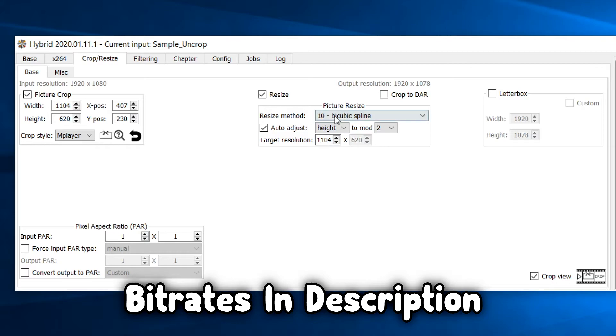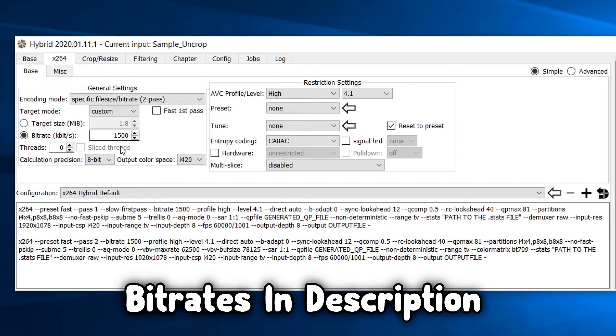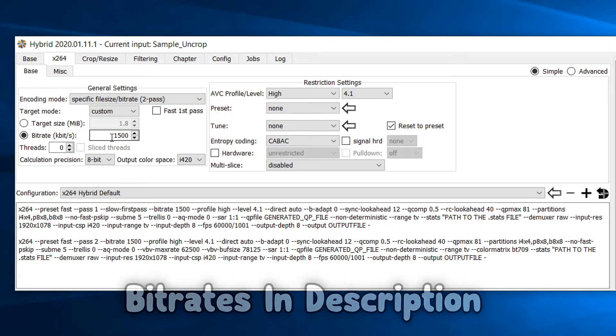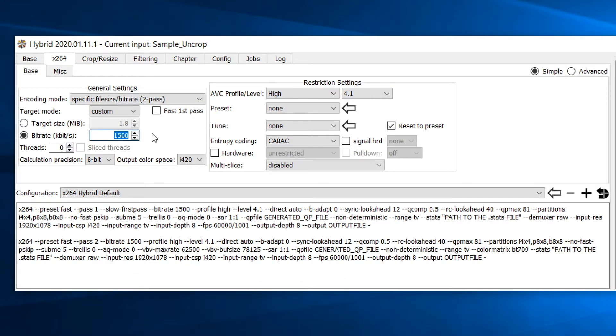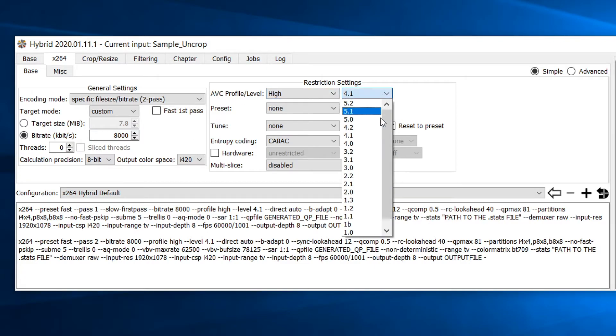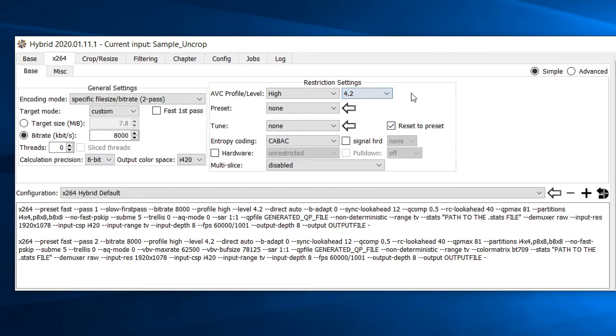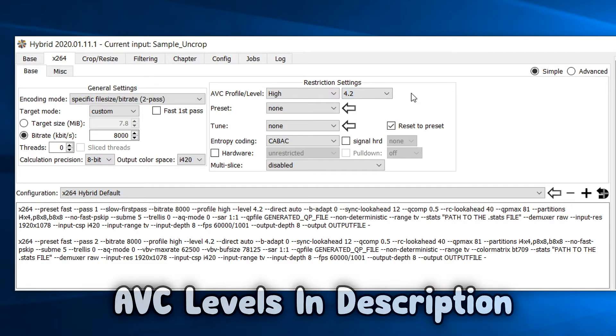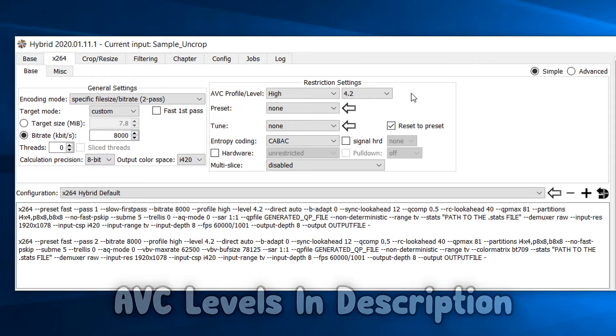For a list of recommended bit rates for each resolution, please refer to the video description. If the bit rate resolution in the description does not match the resolution of your cropped video, please choose one that is closest in the list. For the restriction settings, set the abc profile to high and set the level according to your cropped video's resolution. A list of what abc level to use for each resolution is in the video description.